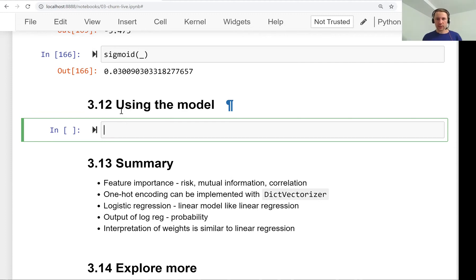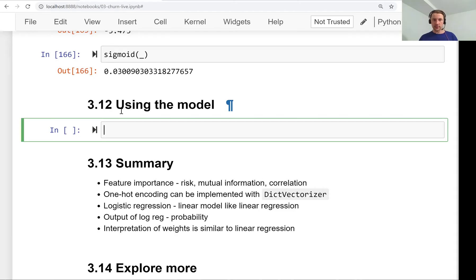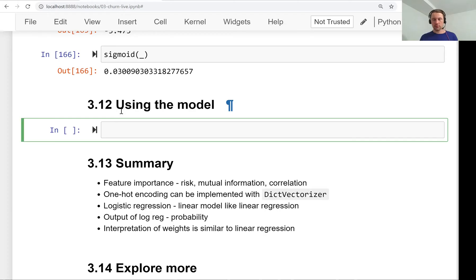Welcome back, this is lesson 12 of machine learning zoom camp session 3. In this lesson, the last lesson of this week, we will see how we can use the model.